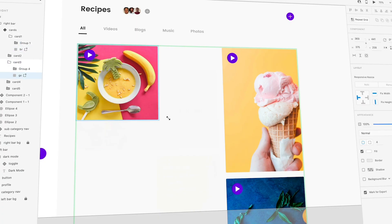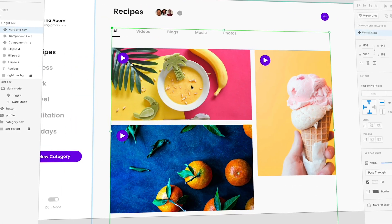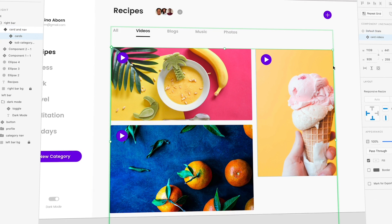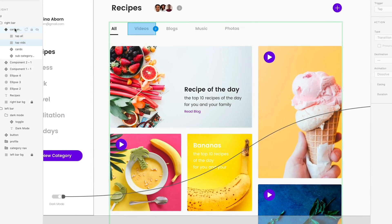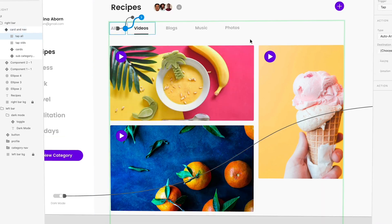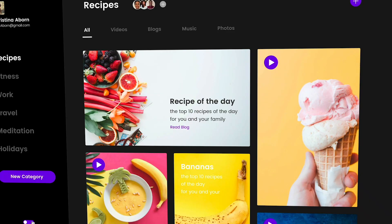What's up everybody, I'm Jesse Showalter and this is part two in a series about designing a bookmarking user interface inside of Adobe XD. In part one we did all the design work for both a light and a dark mode version of this interface, and now in part two we're going to be doing all the prototyping, bringing it to life and using features like auto animate, component states, and a bunch of other tricks to make this thing look really slick.